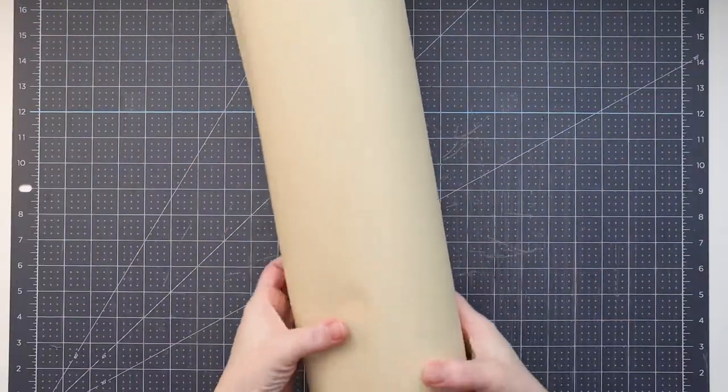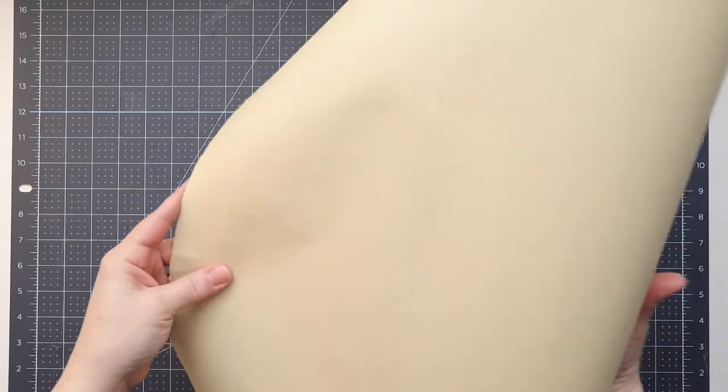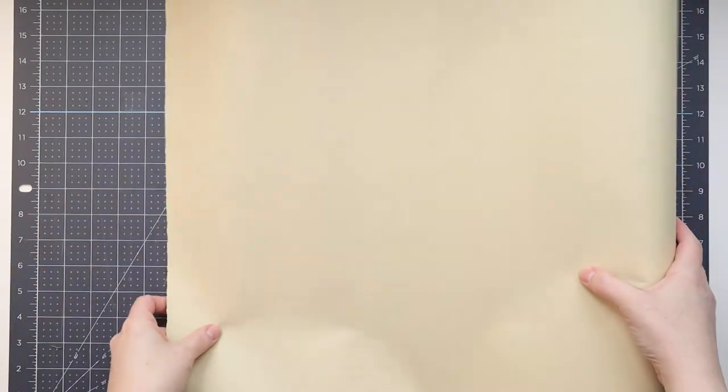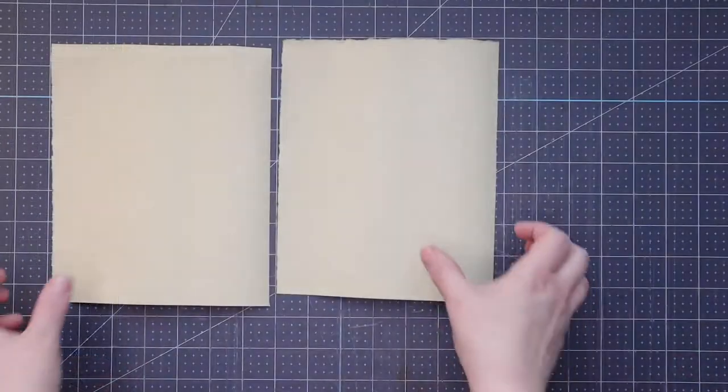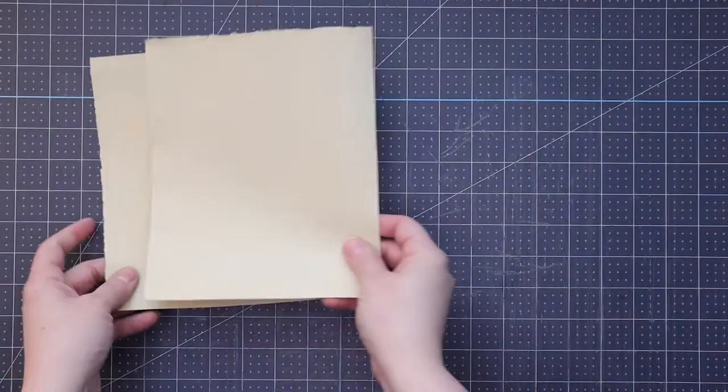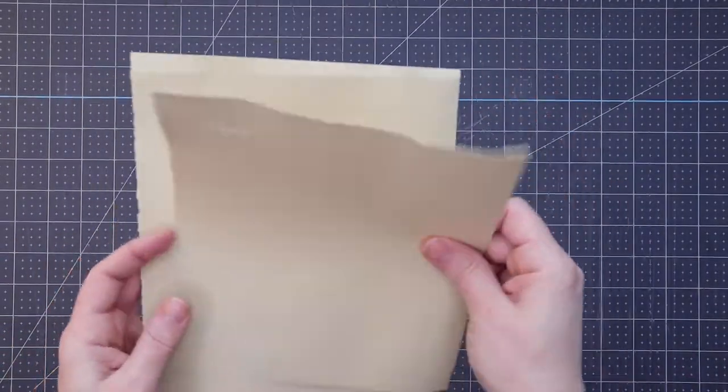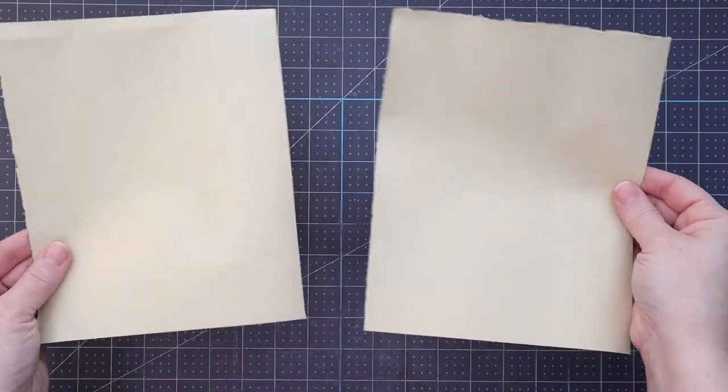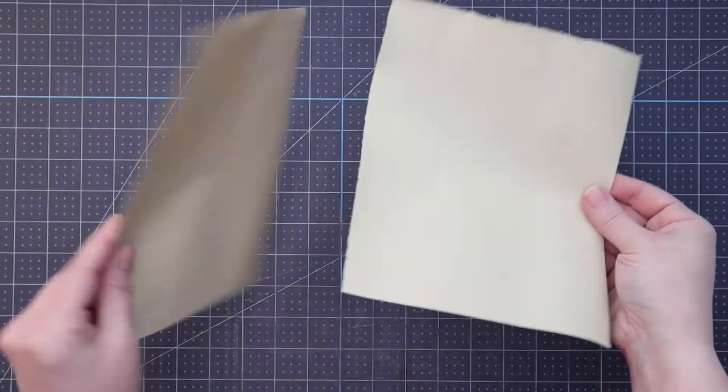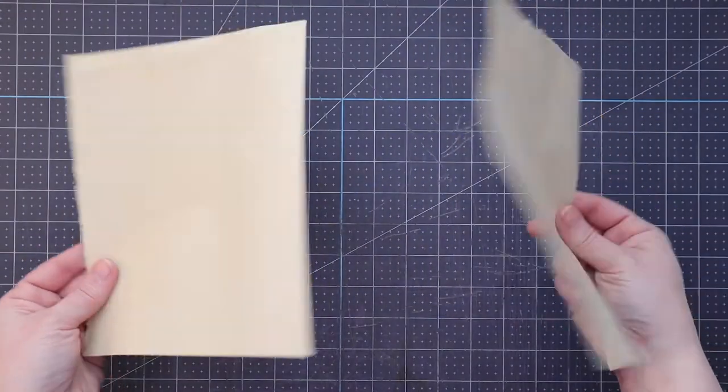This is going to be our end papers. So this gets glued on the inside of the cover, for each of the covers. And I chose this because it's a really nice, not too thick 110 GSM paper, and it matches the colors perfectly.